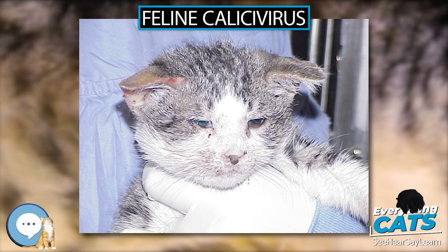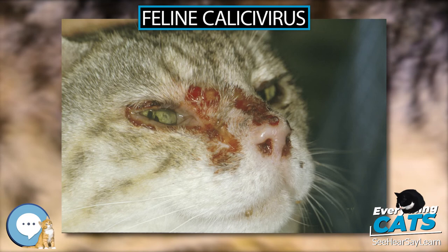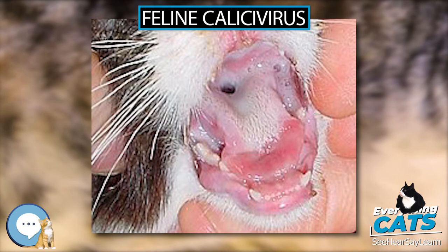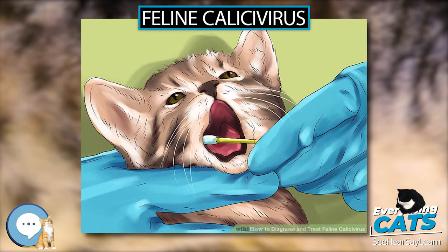Diagnosis of FCV is difficult without specific tests, because the signs are similar to other feline respiratory diseases, especially feline viral rhinotracheitis. The presence of stomatitis may indicate FCV. Specific tests include virus culture, polymerase chain reaction, and immunohistochemical staining.